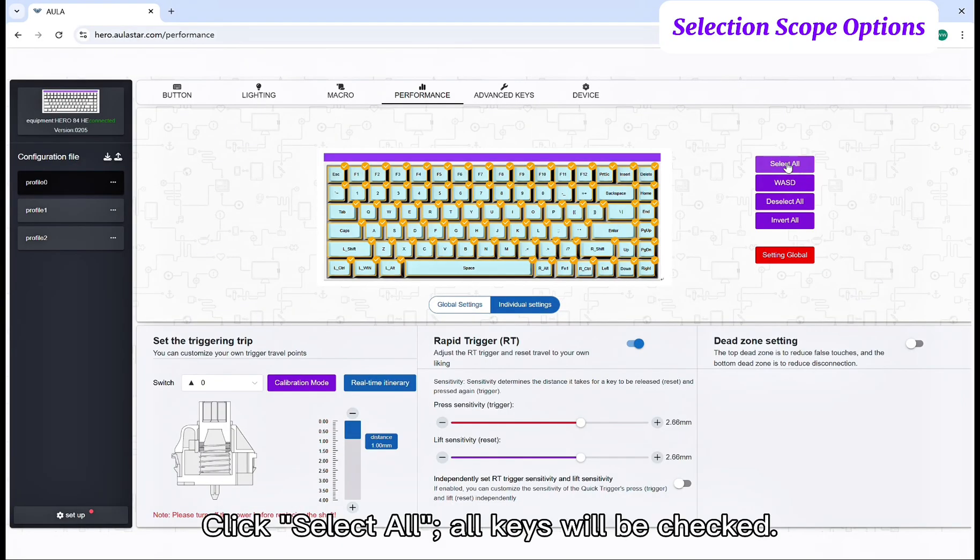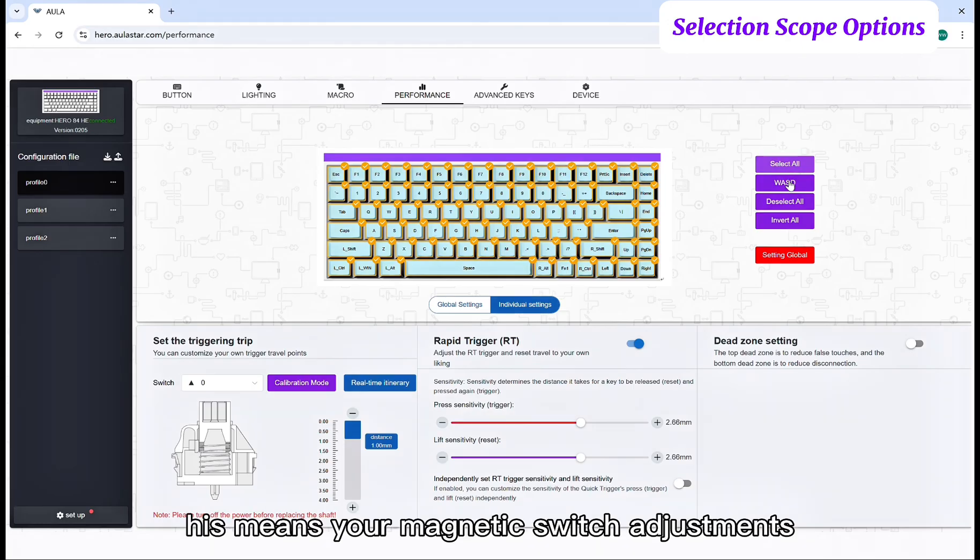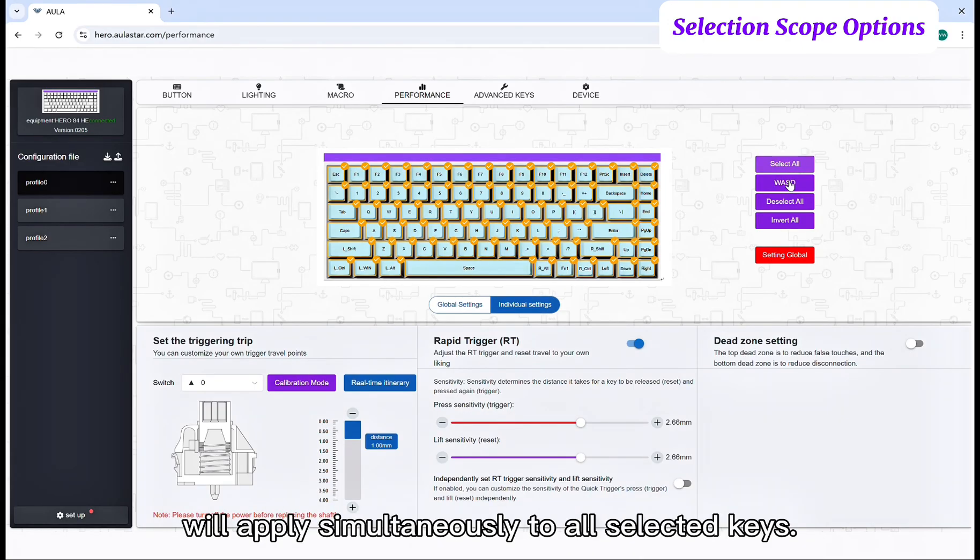Click select all. All keys will be checked. This means your magnetic switch adjustments will apply simultaneously to all selected keys.